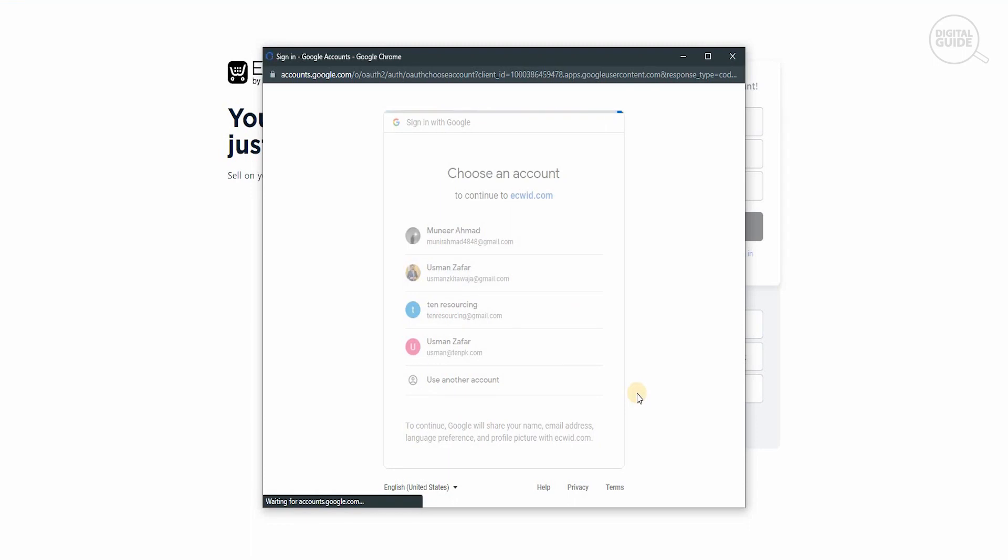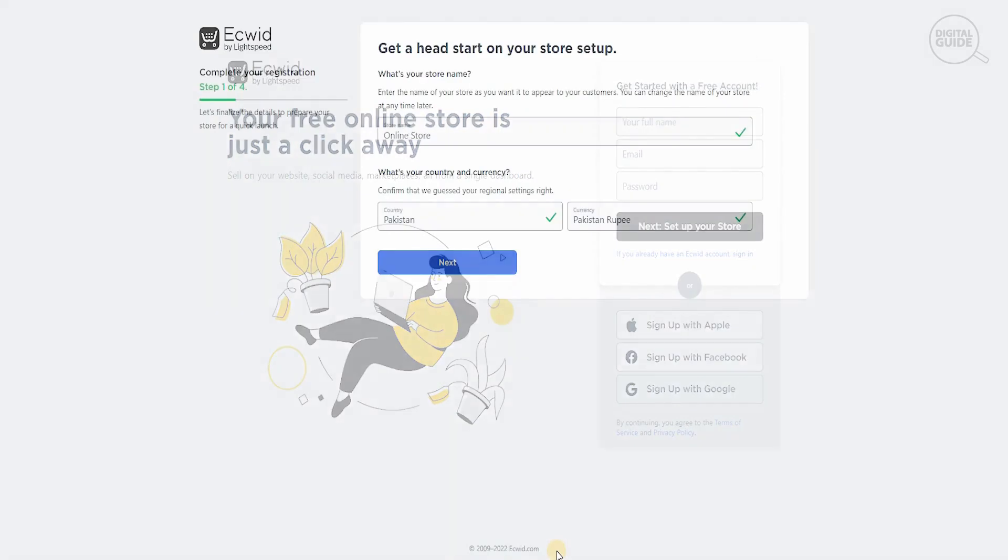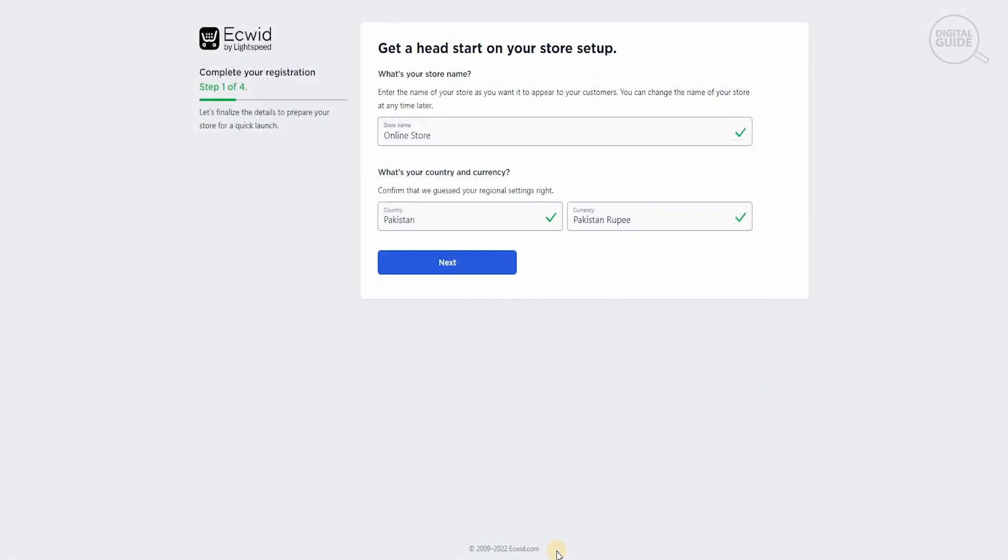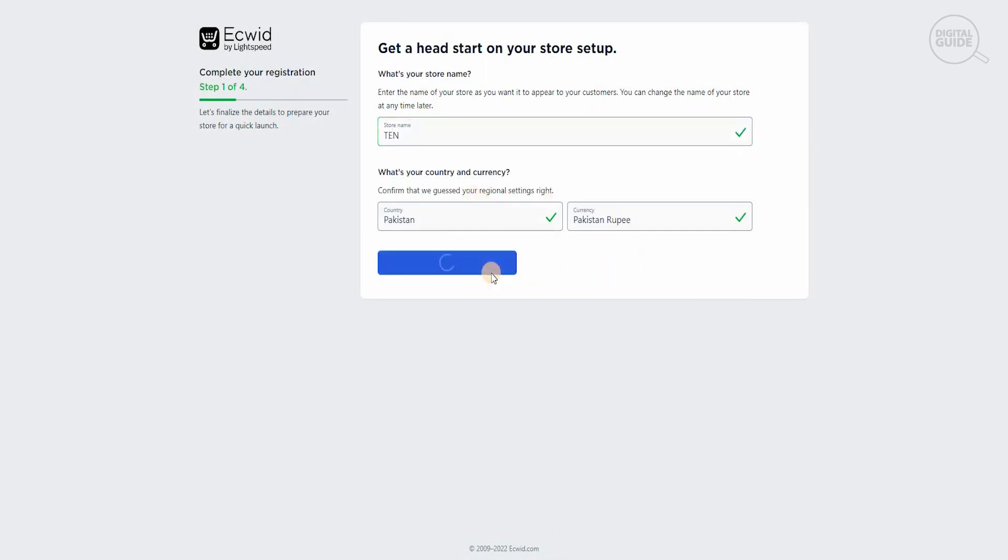They'll ask a couple of questions before our store is set up on Ecwid.com. Now they're going to ask a couple of information regarding our online store. We can name our online store. We're going to name it '10'. Afterwards, they'll ask us what country we're from and what currency we're going to use. So we're going to hit next.